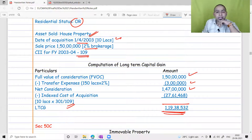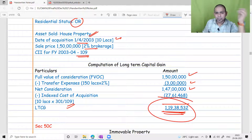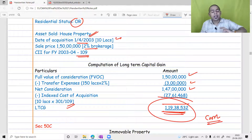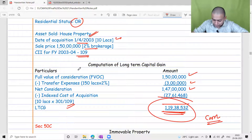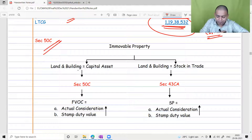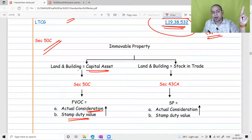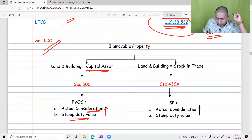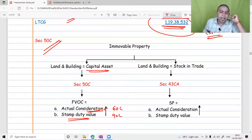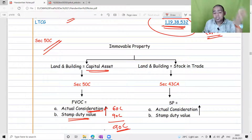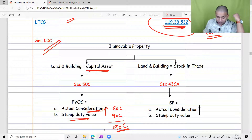When Mr. George sees 1 crore 19 lakh is taxable, he looks for tax evasion — specifically, taking some amount in cash and some by bank, i.e., some white and some black. This is where Section 50C applies. Section 50C states that whenever land and building is transferred as a capital asset, the actual consideration shown or the stamp duty value according to the state government record — whichever is higher — will be considered. If you sell at 60 lakh but stamp duty value is 90 lakh, tax is paid on 90 lakh.